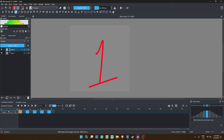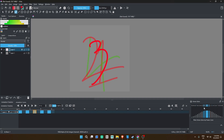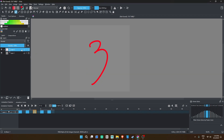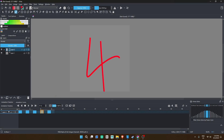One other thing is the onion skin menu. Clicking the light bulb icon next to the layer will show you the before and after frames. The onion skin menu helps you select how many frames before and after you want to see and their intensity. This is a bare bone explanation, but congratulations — you're a 2D animator now.